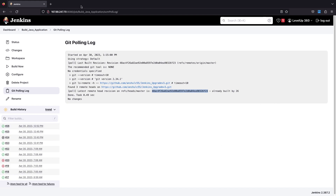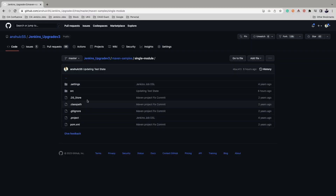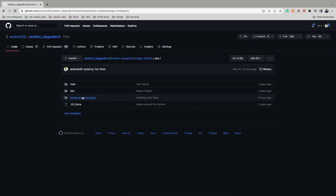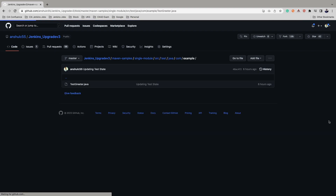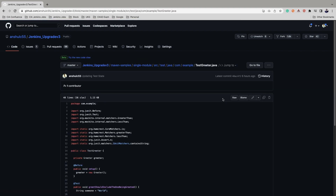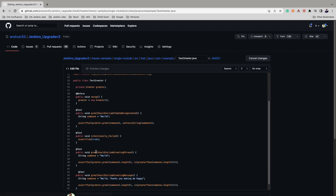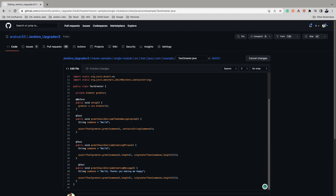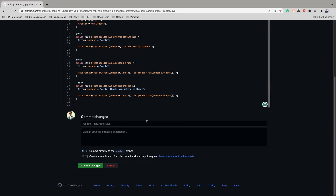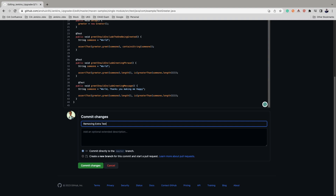Let's open the source code and make some changes. Go to the source code, go to the example, open the test file, and edit it. I'll remove the test case that was added a few lectures back. I'll put a commit message like 'removing extra test case' and commit this.